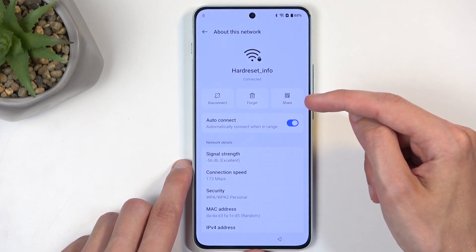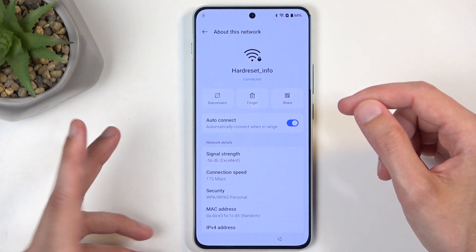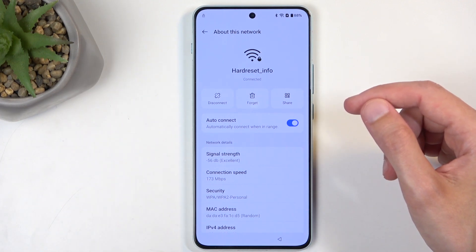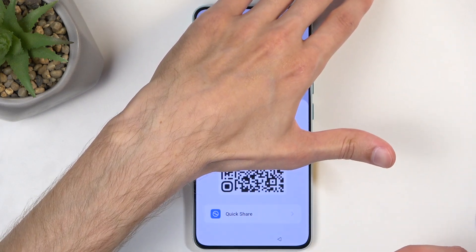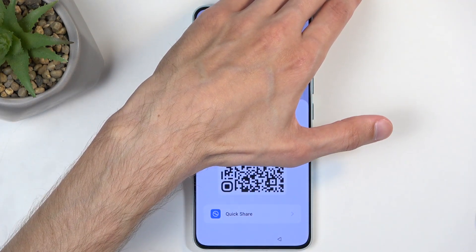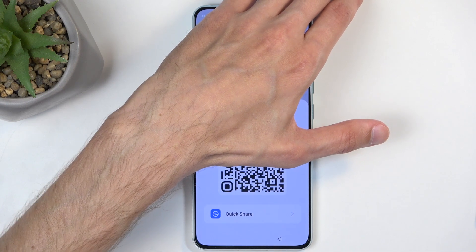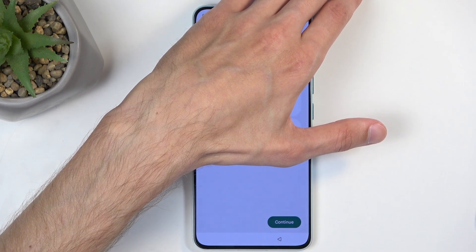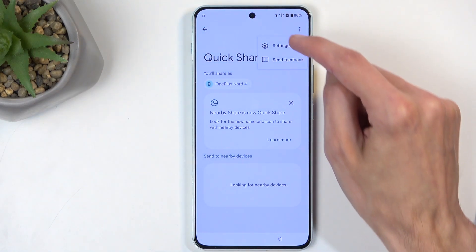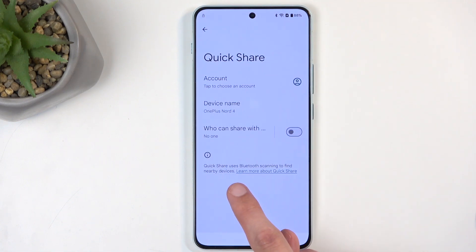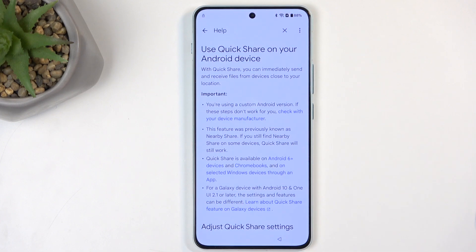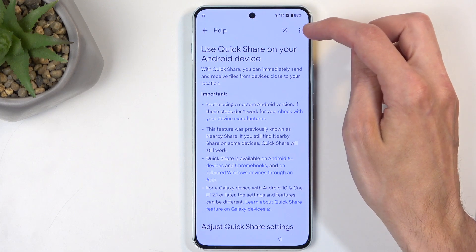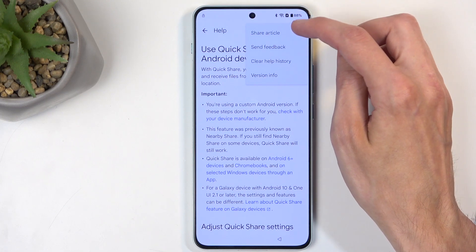The options we want to utilize are visible here — specifically the Share option. Before pressing it, I'm going to block the screen with my hand as it shows a QR code with the network password. The option we're actually looking for is at the bottom: Quick Share. Click on that, then continue, click the three dots, and select Settings.